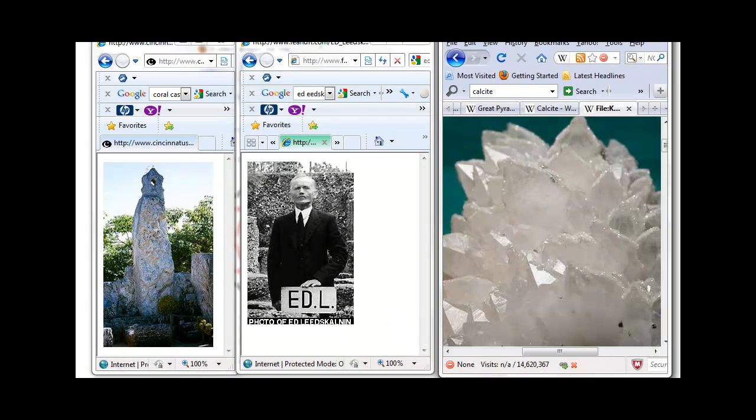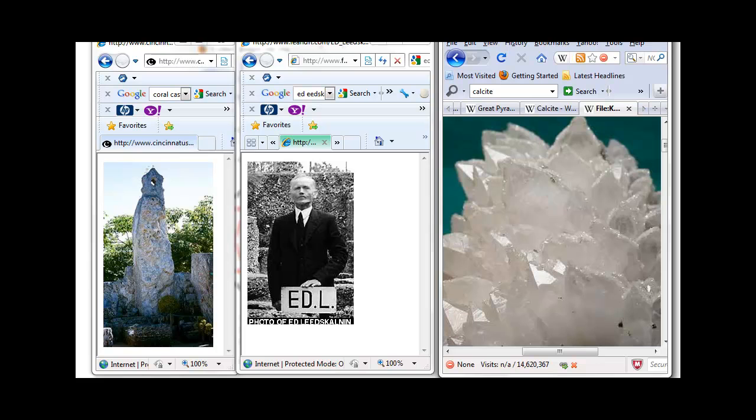In my next video, I will discuss how this crystalline structure relates to quartz crystals, the human body, and the frequencies that Edward Leedskalnin must have tapped into, a secret also shared by the ancient Egyptians.